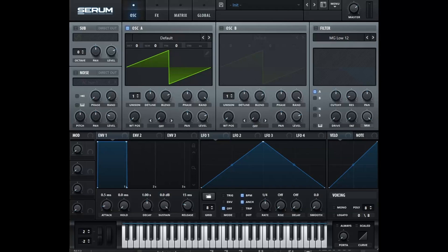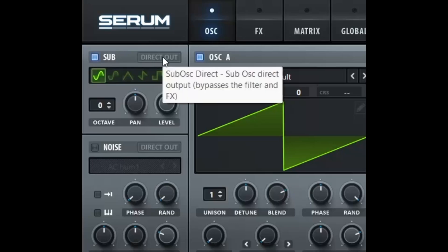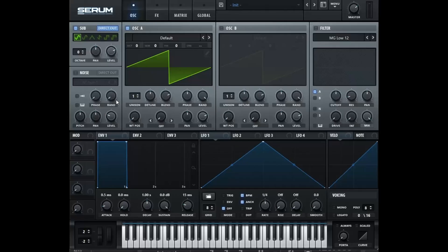Before we jump into Caustic, let's do a quick overview of what exactly makes up the Serum Synth. In the top left-hand corner is the sub-oscillator. Now there is also a button that says direct out. This will go directly to the output and it will bypass the filter. Remember the word direct out because this will come into play within Caustic.